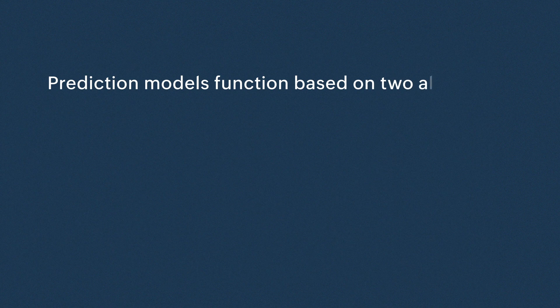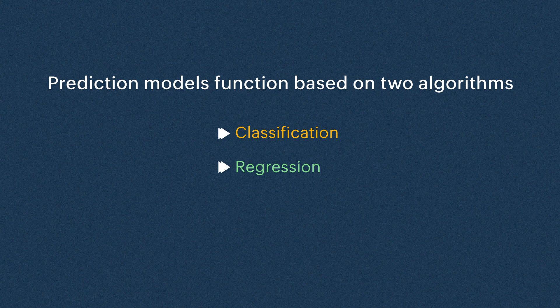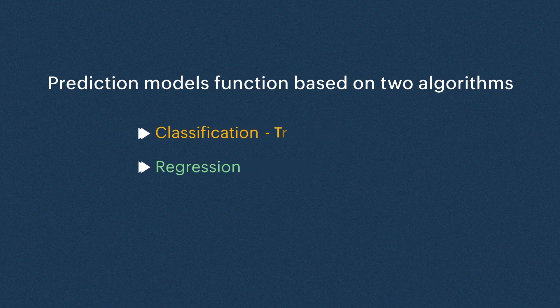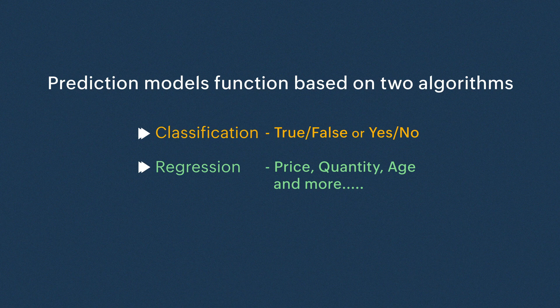Prediction models function based on two algorithms: Classification and Regression. Classification predicts discrete values like true or false or yes or no from the given dataset, while regression predicts numeric values like price, quantity, age and more. In this demo, we'll show how both algorithms work.